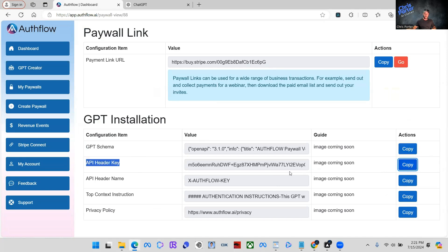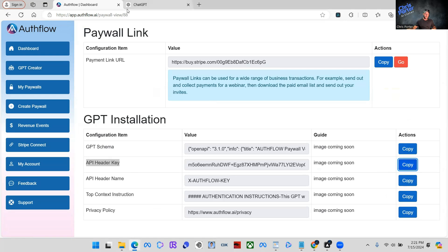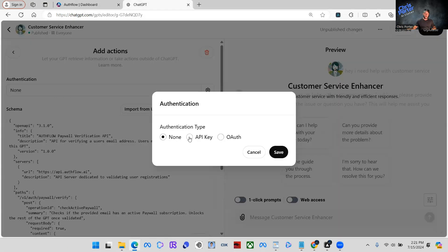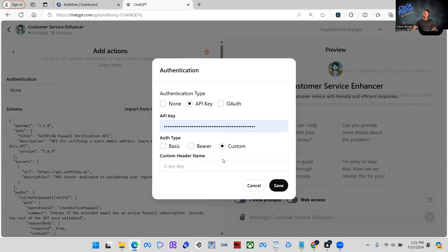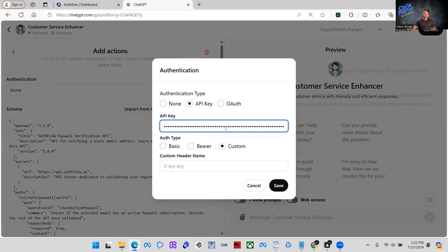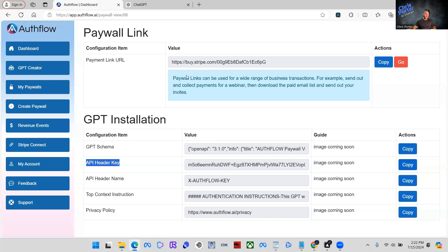So we're going to click here. We're going to click API header key. Copy. We're going to come back up here for authentication. We're going to click API key and we're going to click custom. And then you're going to take that API key and paste it right in here.